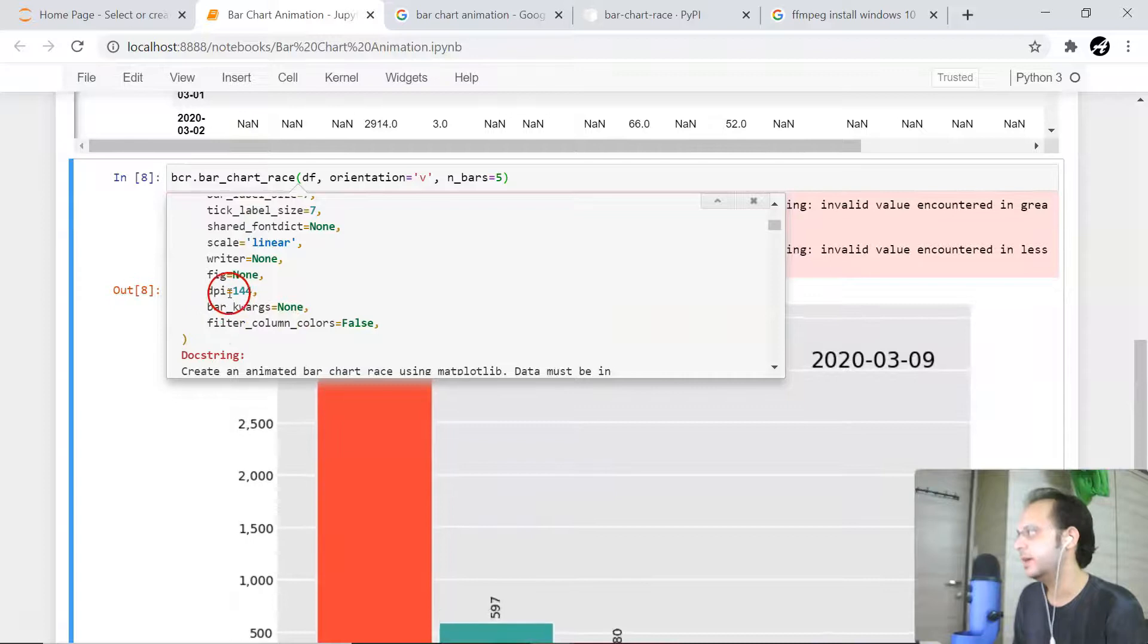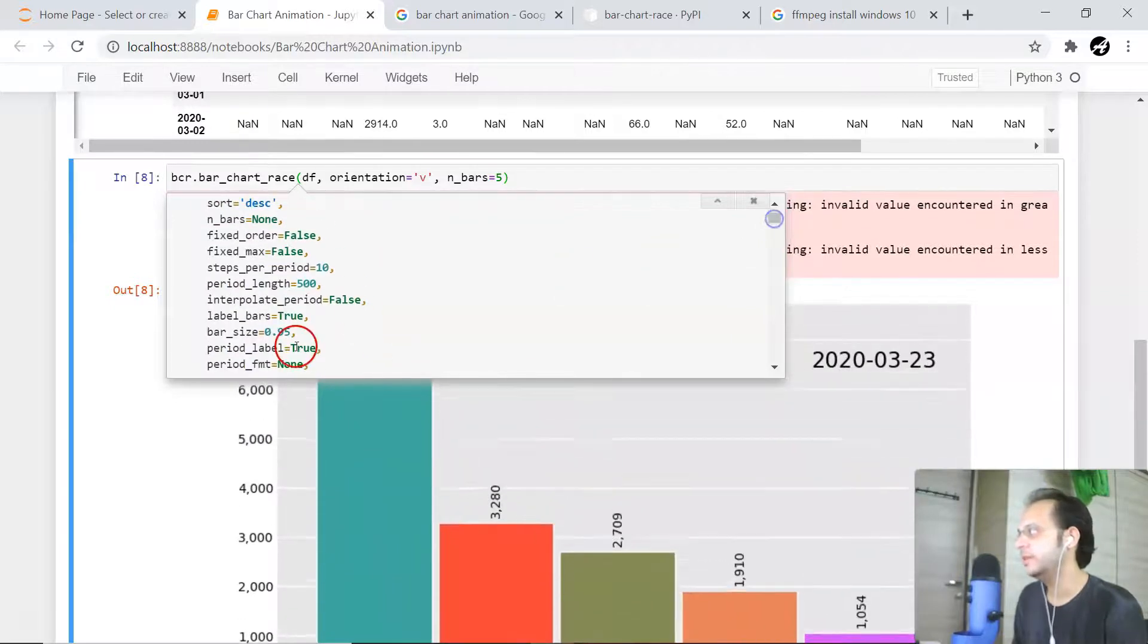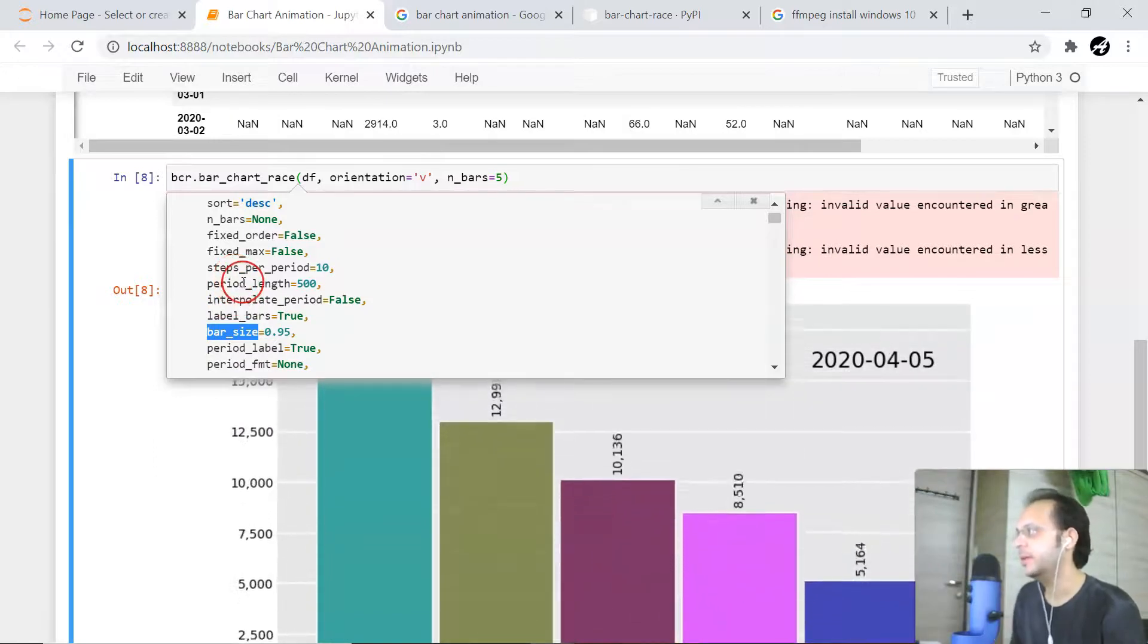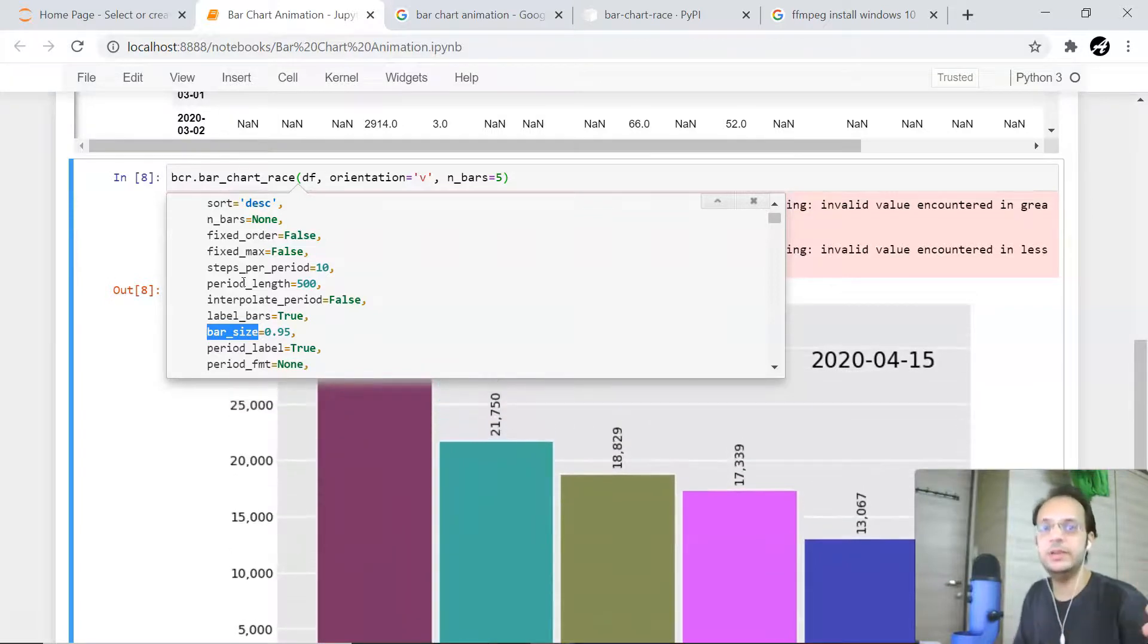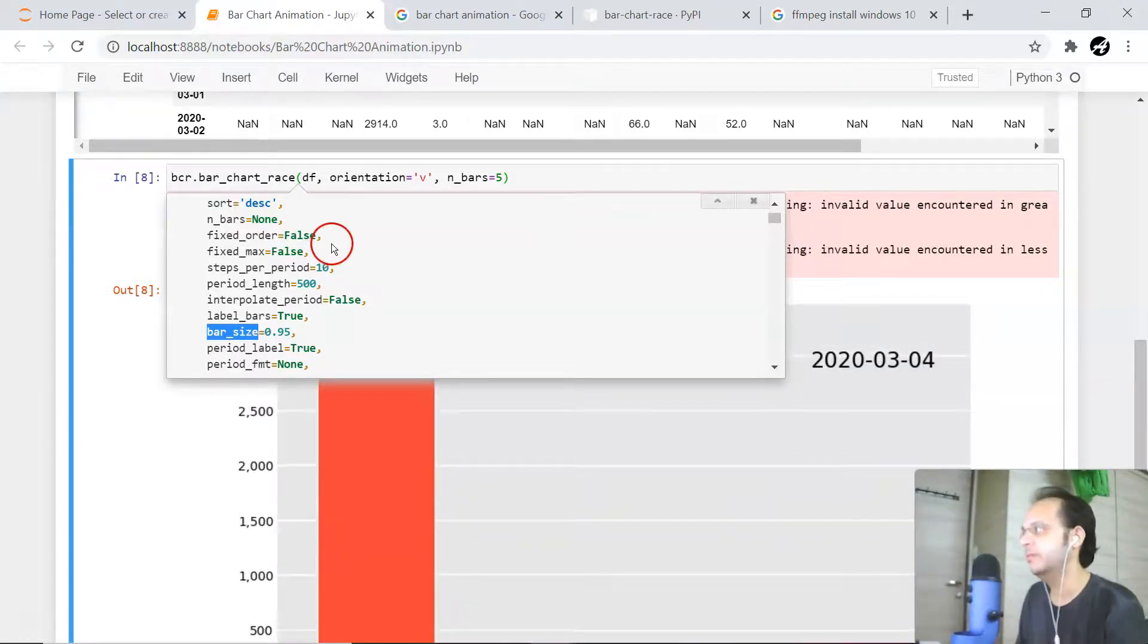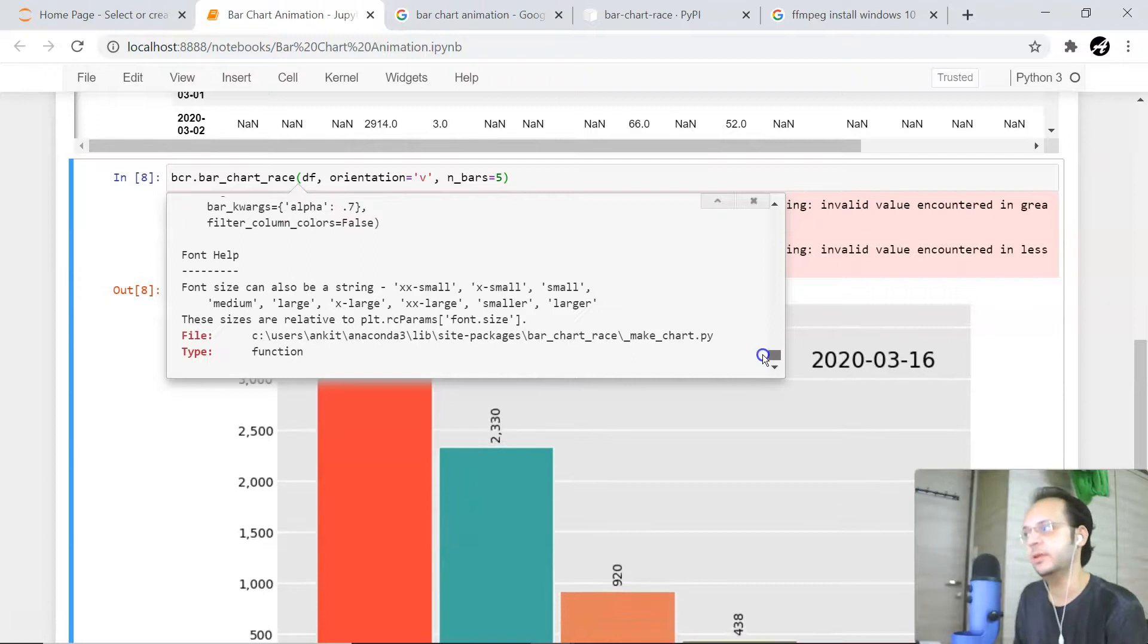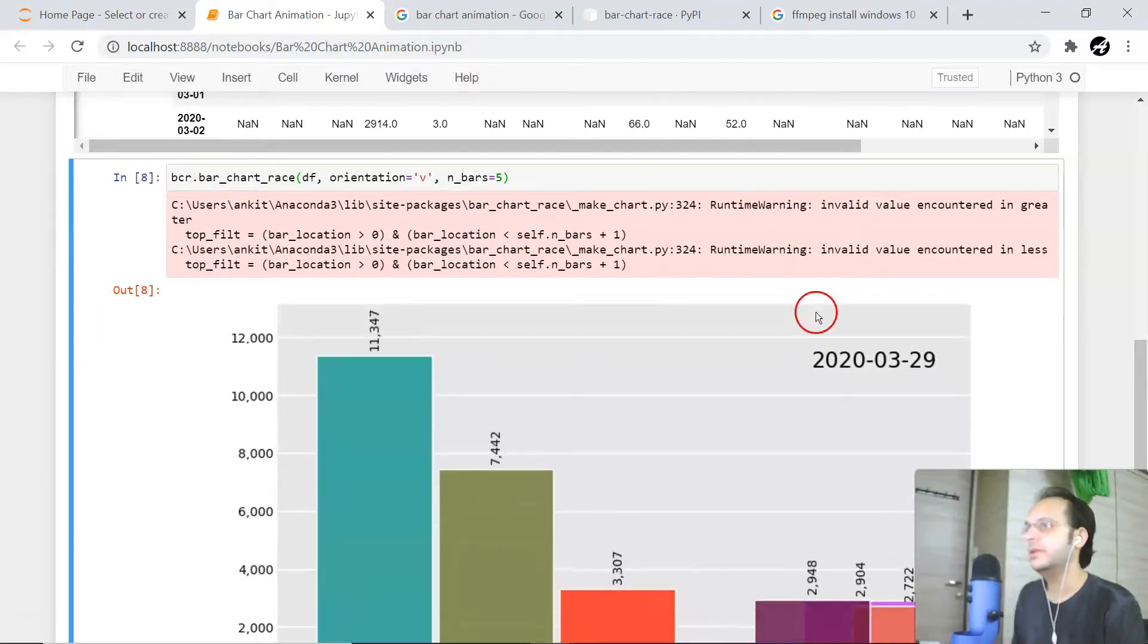You can change dots per inch also, you can change the figure size also, you can change the bar size also, and then there is one option like period length. You can even increase the movie length time also. With each individual data point available, it will span for a little bit more time, so a little bit bigger movie will be created. You can always experiment with the different options. There is great documentation associated with it, but my idea here is that with just one single line of code, such a kind of bar animation you can create using this bar_chart_race library.